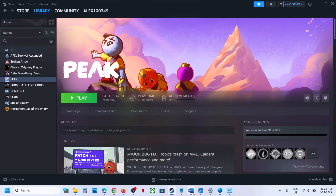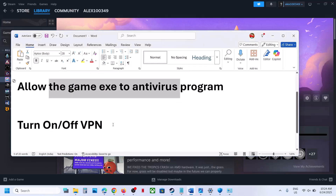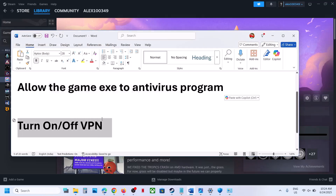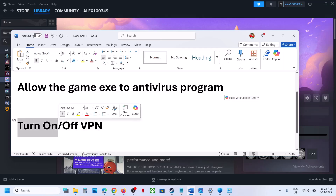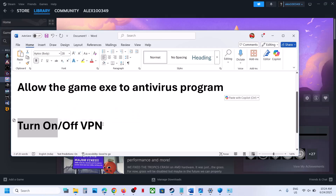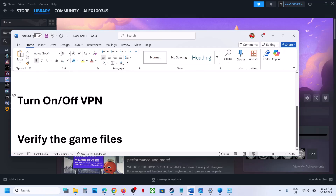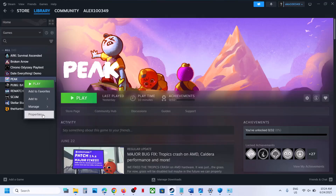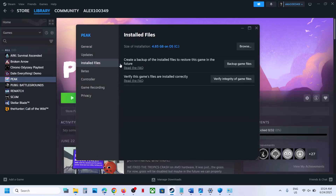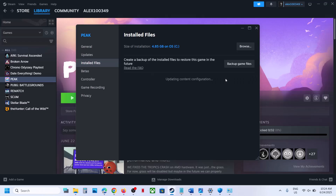Still not working? The next step is to turn off or turn on VPN. For many users using a VPN has worked. If you're already using VPN then try turning it off, close VPN and then check — see which one works for you. Now the next step is to verify the game files. Right-click on the game, select Properties, go to the Installed Files tab and then click on 'Verify Integrity of Game Files'. Once the verification is 100% complete, launch the game and check.